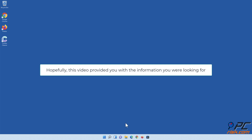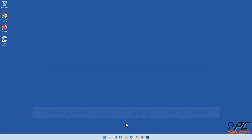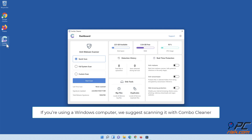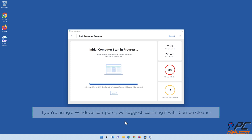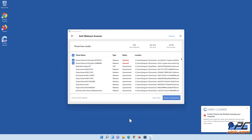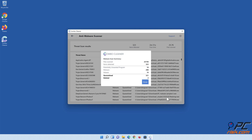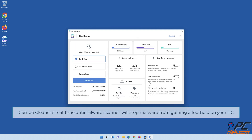Hopefully this video provided you with the information you were looking for. If you're using a Windows computer, we suggest scanning it with ComboCleaner. ComboCleaner's real-time anti-malware scanner will stop malware from gaining a foothold on your PC.